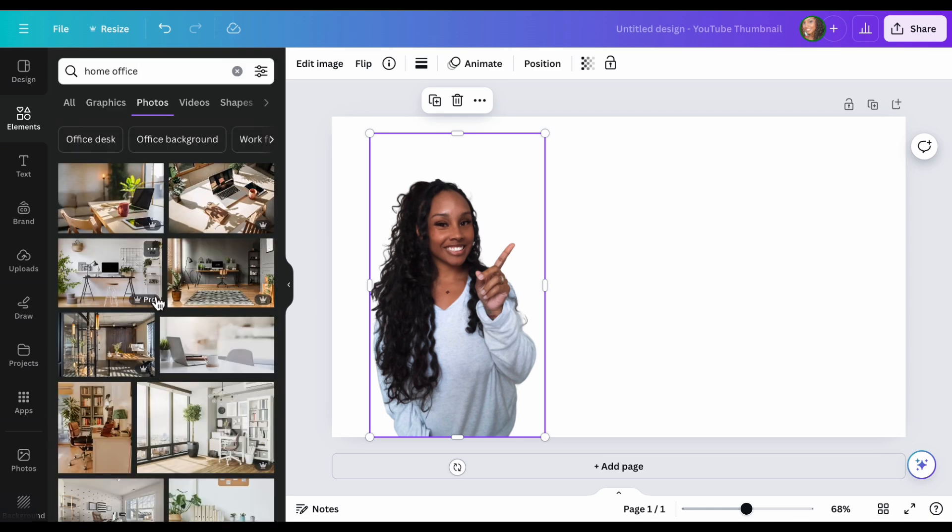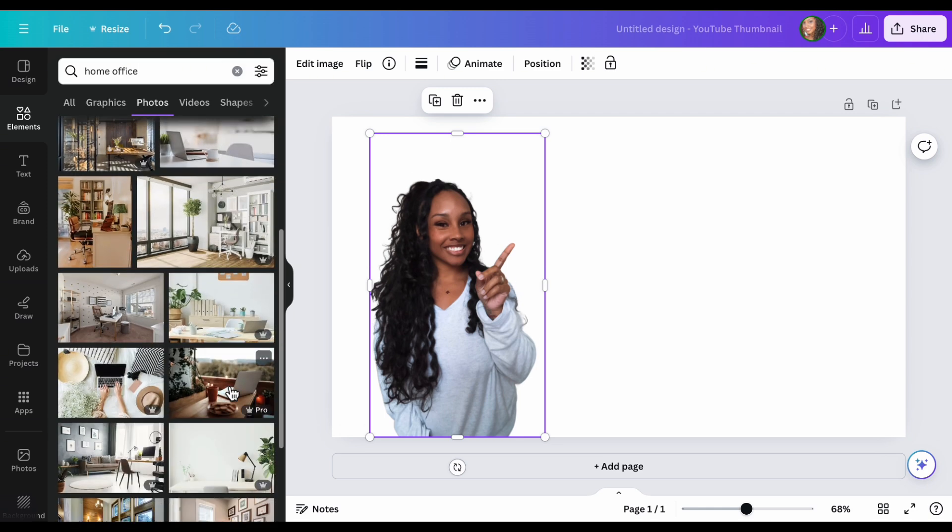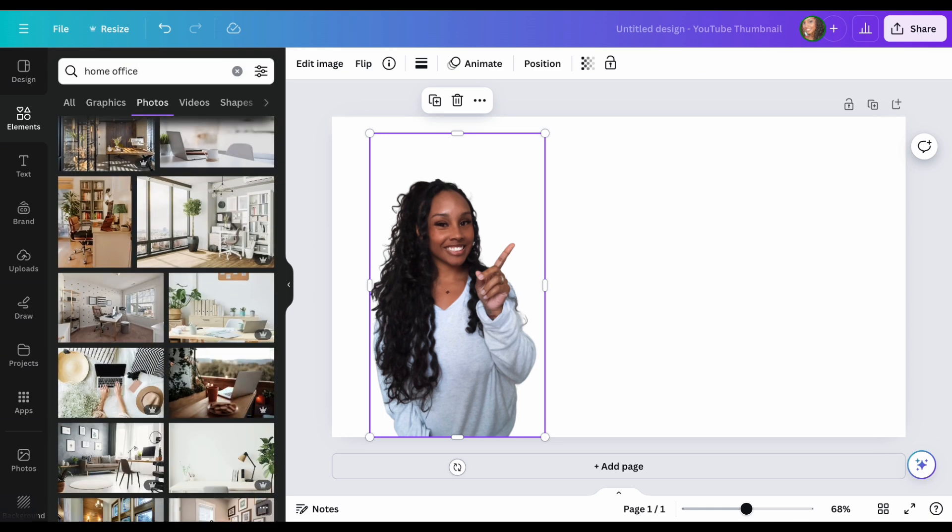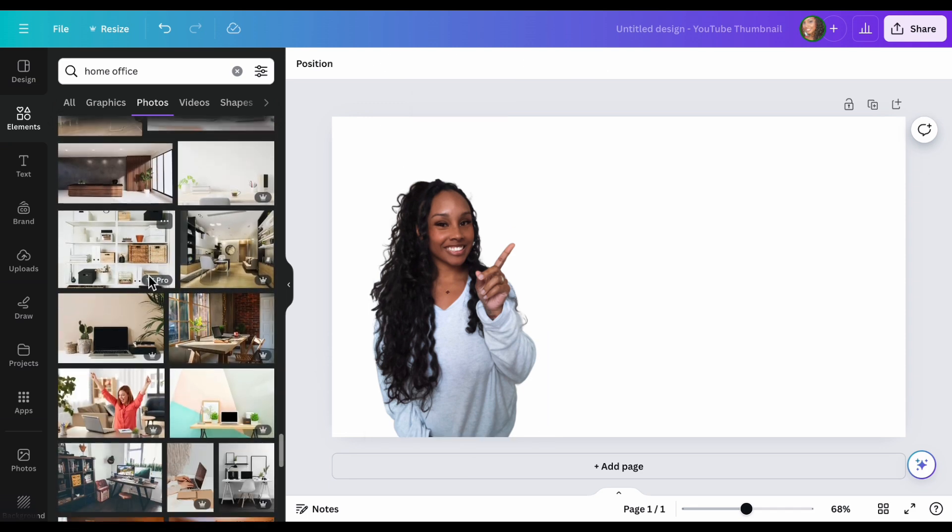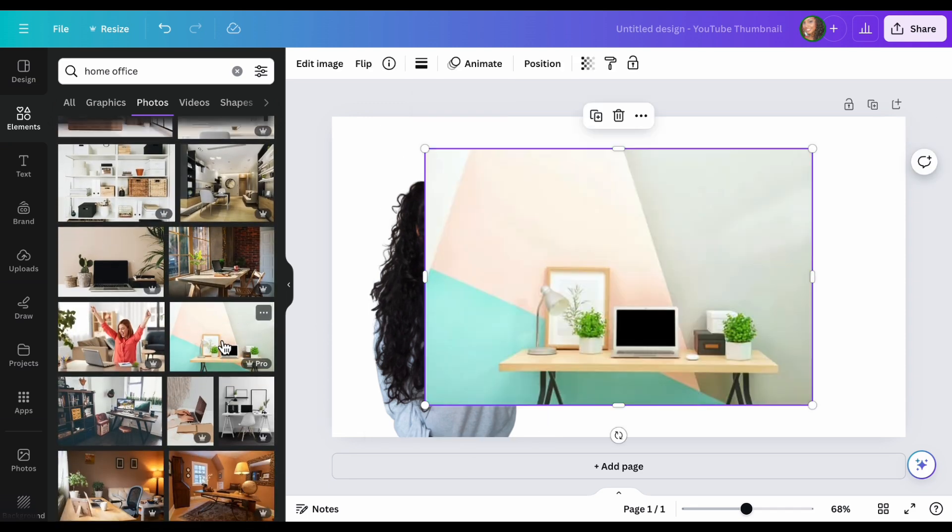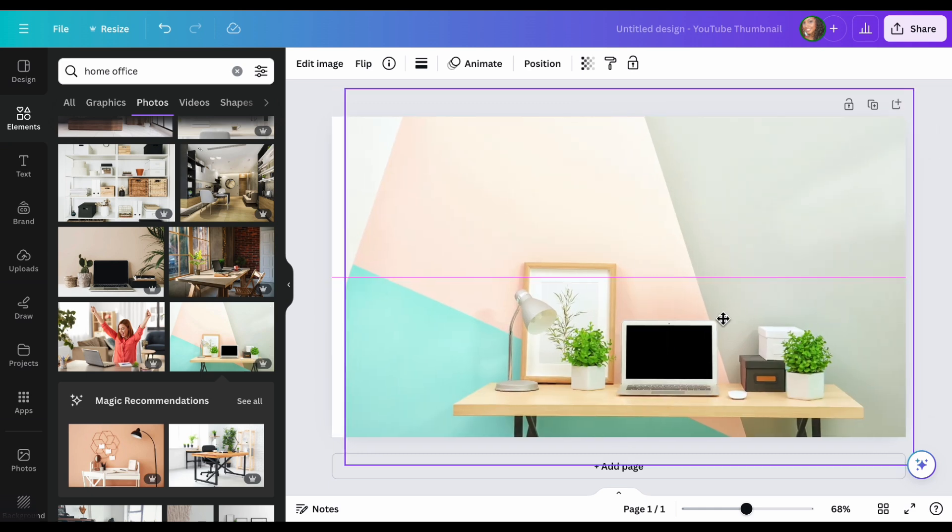And here you can use any of these and it'll put you in this type of office. So you can scroll down and find something you like. I actually like this one. So I'm going to select it and make it fit to the screen.